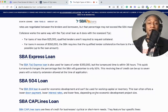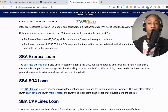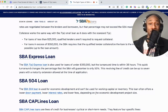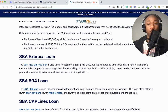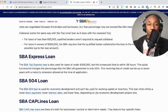Next on the list is the SBA Express loan. The SBA 7(a) Express loan is used for loans of under $350,000, but the turnaround time is within 36 hours. This quick turnaround changes the percentage that the SBA will guarantee to only 50%. This revolving line of credit can be up to seven years, with a maturity extension allowed at the time of application.